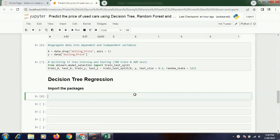So in the next part of this video what we are going to do is we will be trying to use a decision tree regression on the same dataset and try to see if it does improve the accuracy or not.